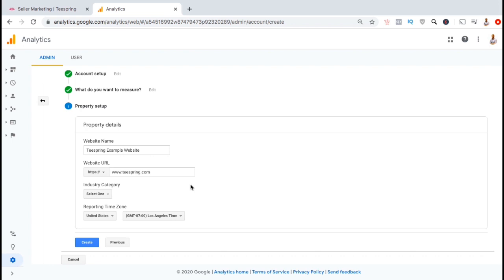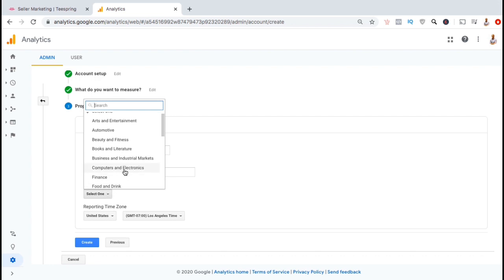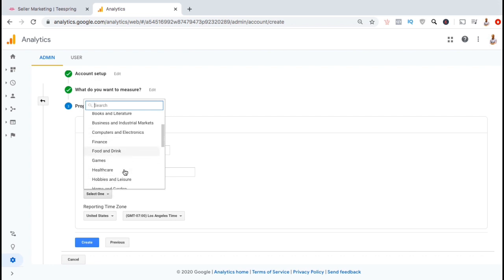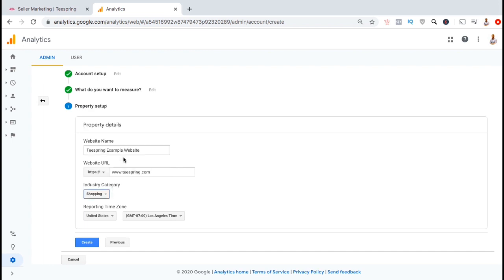Now we can select the industry category. If you click the dropdown menu here, you'll see tons of different categories that you can select for your website. Since I'm creating this property for Teespring, I think I'll select shopping.